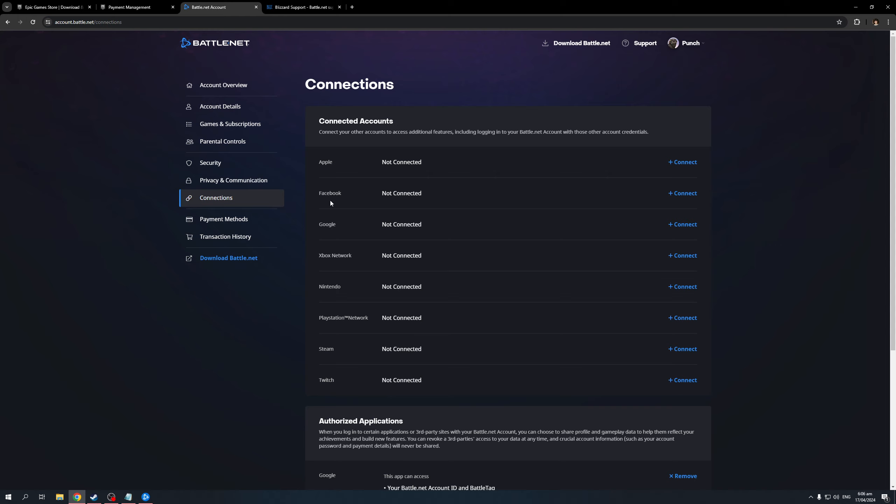There's Apple, Facebook, Google, Xbox Network, Nintendo, PSN, Steam, and Twitch. Here's what we're looking for: Steam.